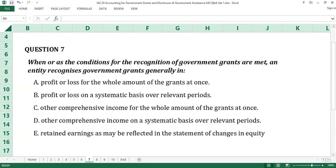Question number seven. When all the conditions for the recognition of government grants are met, an entity recognizes government grants generally in: A. Profit or loss for the whole amount of the grants at once. B. Profit or loss on a systematic basis over relevant periods. C. Other comprehensive income for the whole amount of the grants at once. D. Other comprehensive income on a systematic basis over relevant periods. E. Retained earnings as reflected in the statement of changes in equity.